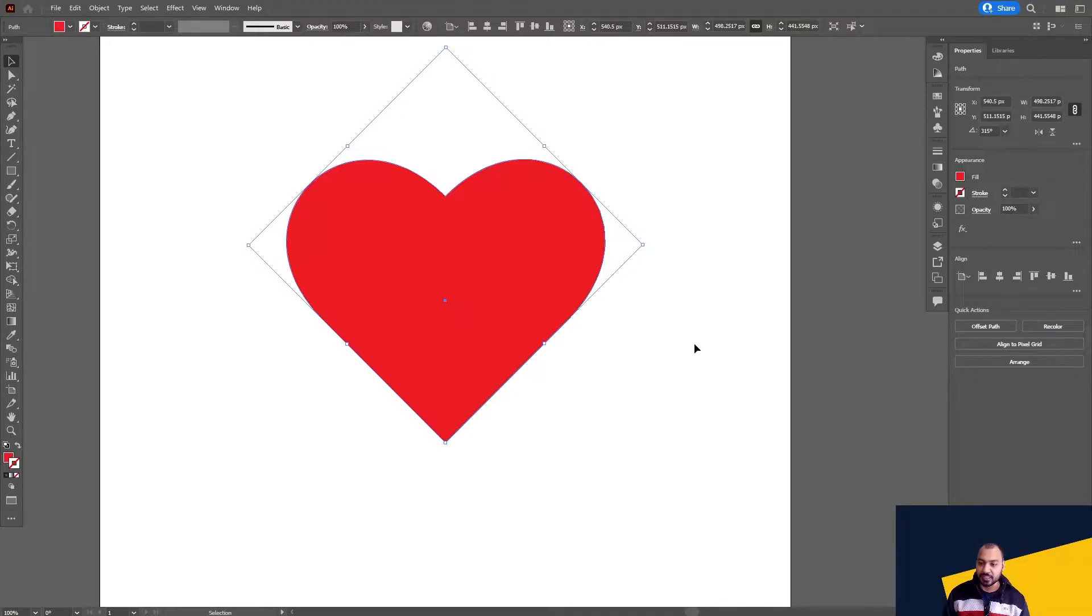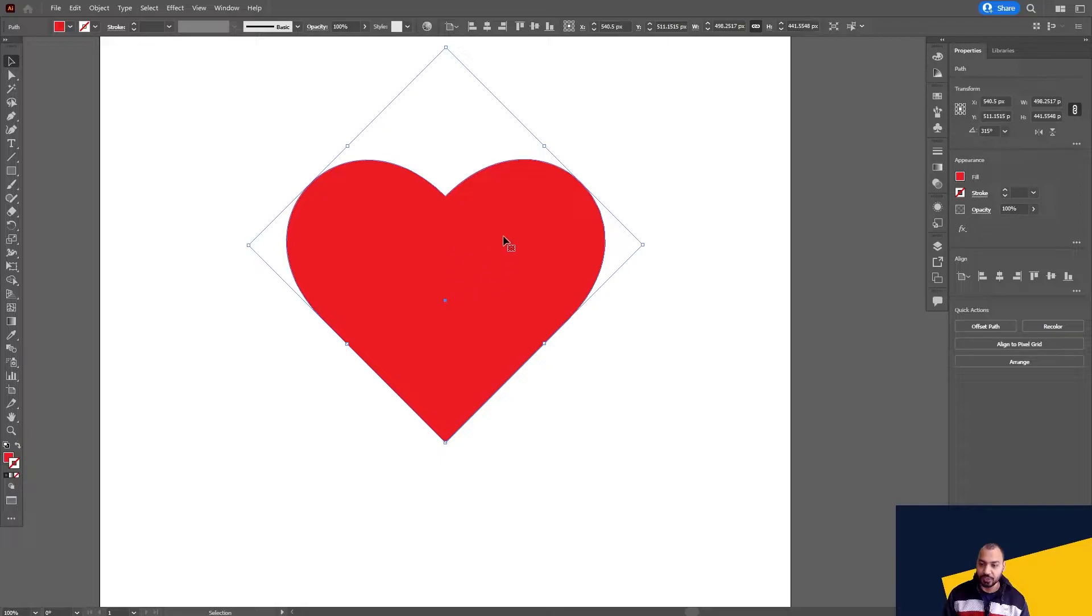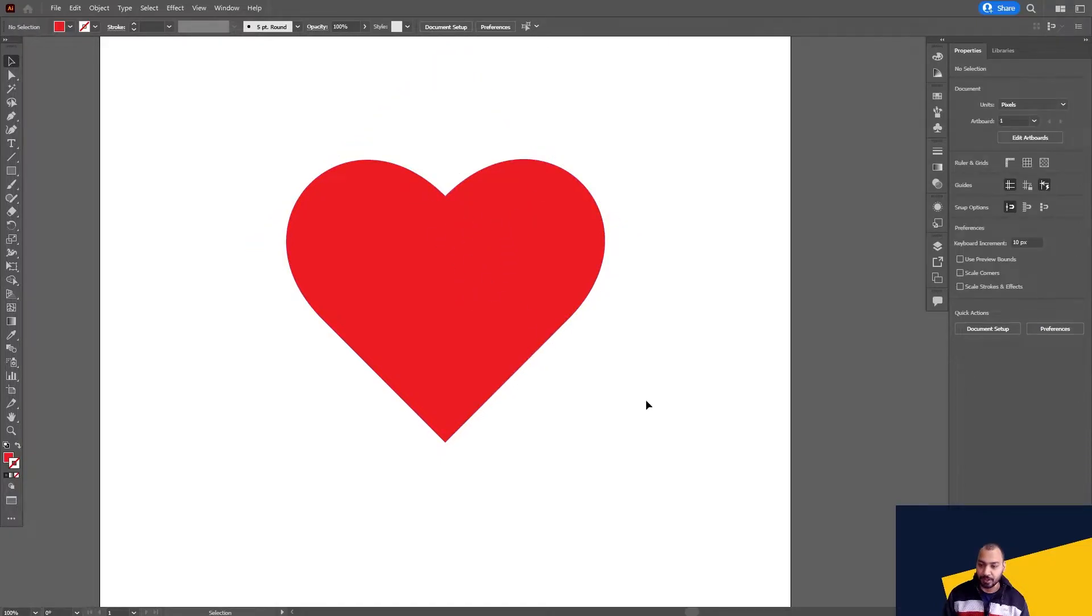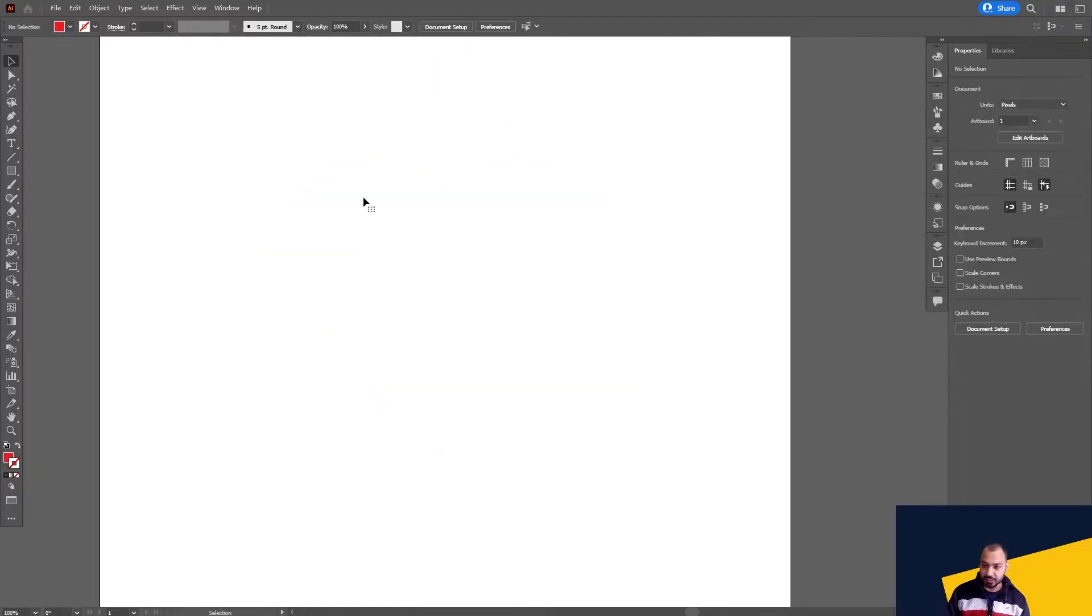Hello guys, welcome to my channel. In today's topic we are going to make this heart shape, this beautiful heart shape. I am going to delete this. All right, so this is a quick tutorial.